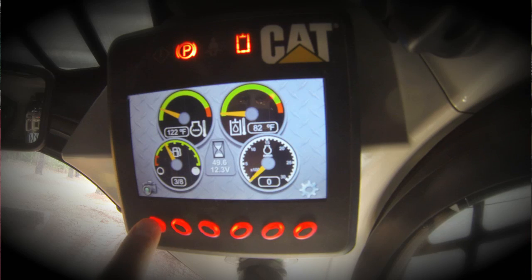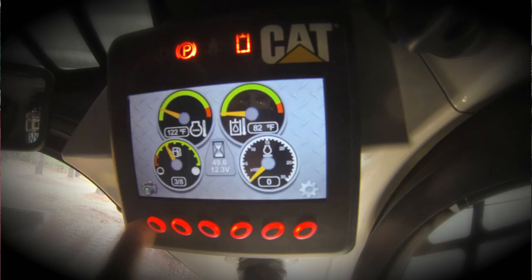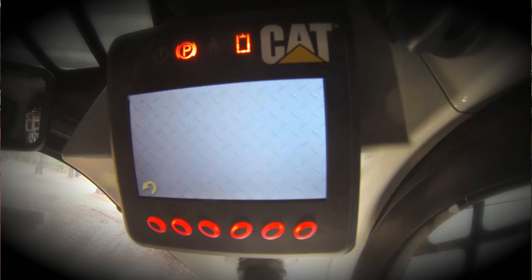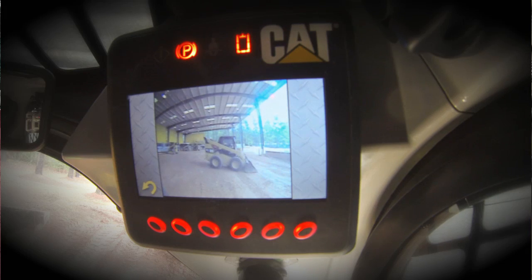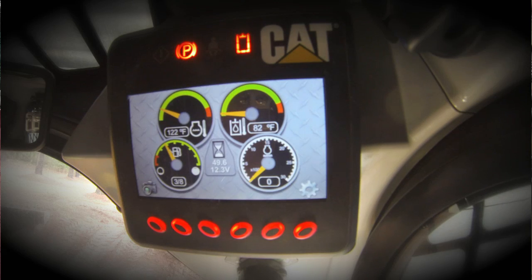Depressing the button below the camera allows the backup camera to be visible at all times. Otherwise, the backup camera becomes visible when the joystick is moved to the reverse direction. When the joystick is moved to a forward or neutral position, the screen will return to the main display.